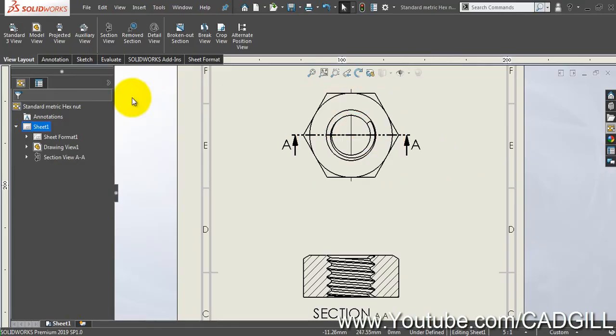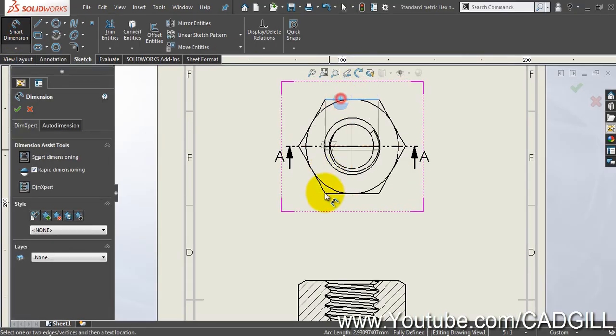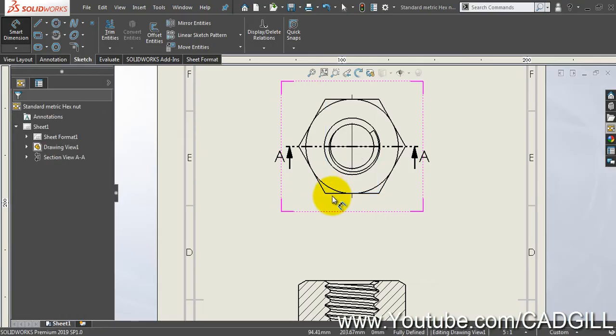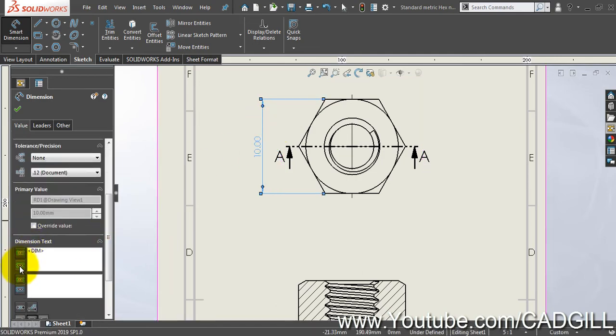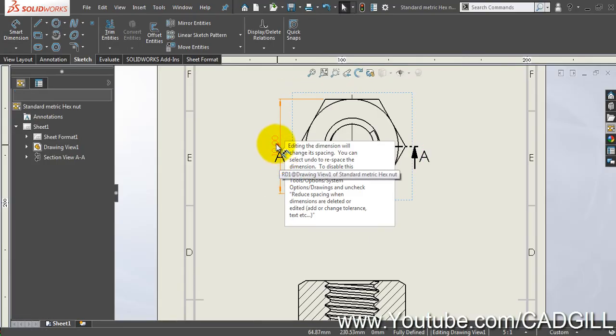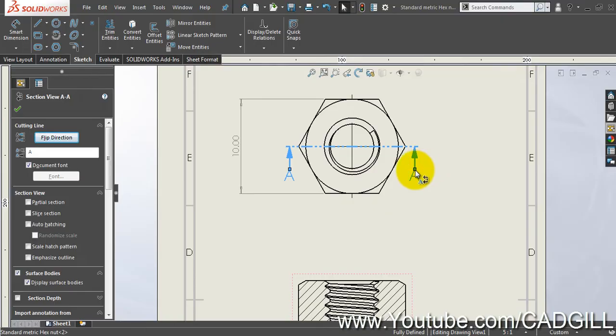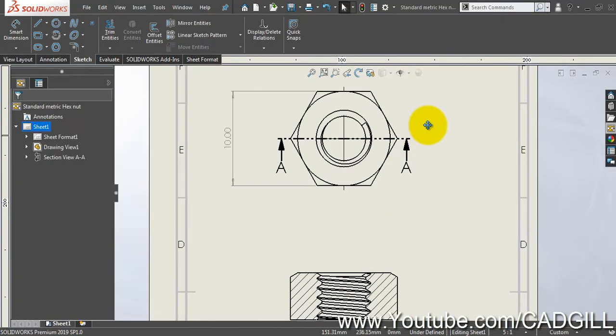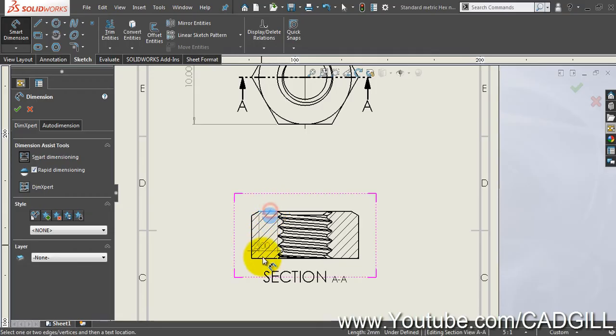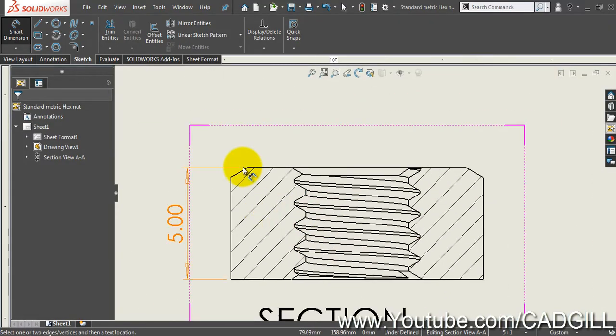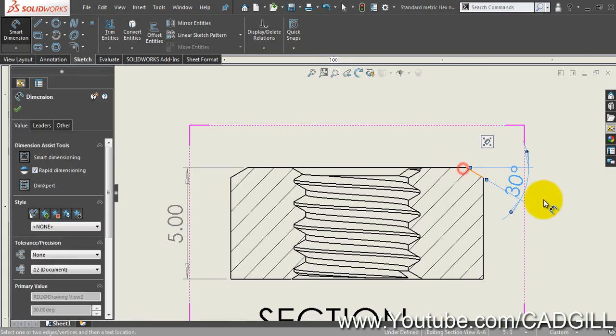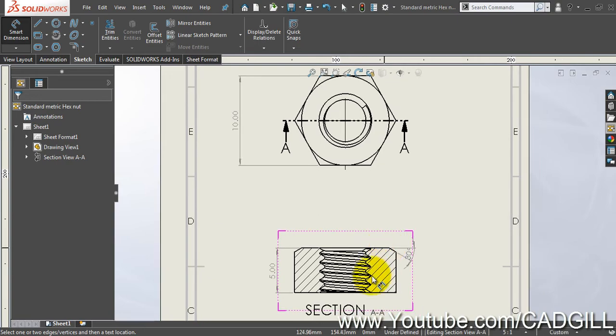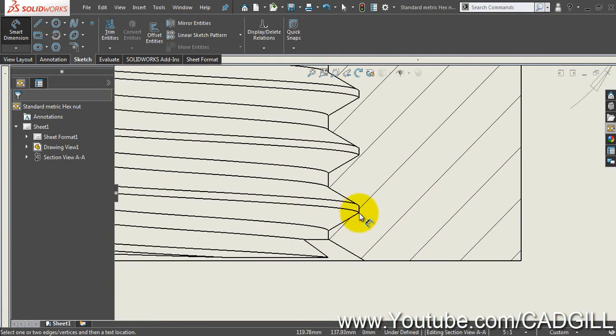Okay, so now we have to create the dimensions. I will go to sketch, smart dimension, and one is our across flat dimension. This is our across flats dimension. Okay, now the thickness here - five. Okay, the chamfer 30 degree.